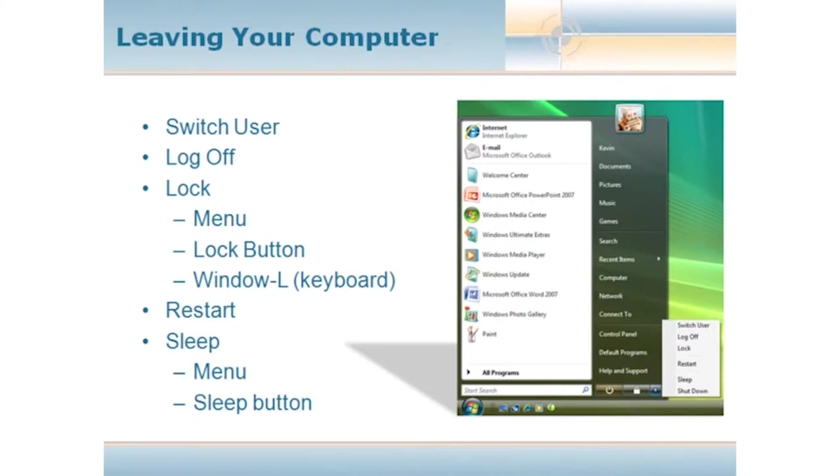That is different than Log Off. If I choose Log Off as a user, it's actually going to close all the programs that I'm running, shut everything down, and then bring me back to a login screen.